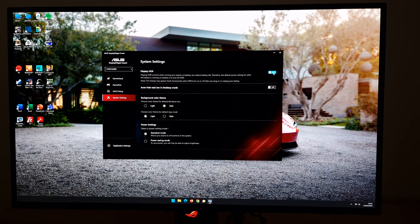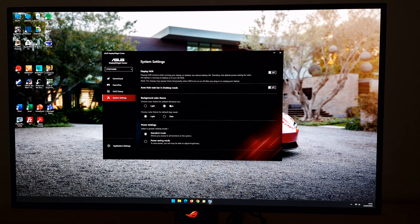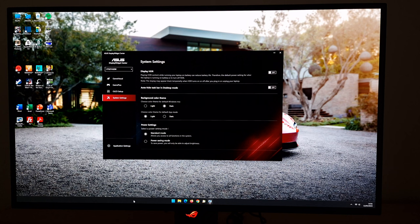Under System Settings there's an HDR toggle — the same as the one in Windows, just another way of activating HDR. There's also an option to automatically hide the taskbar if you wish — that's not something I do, but I would recommend using a dark theme. I would particularly recommend using a dark taskbar, because if you're not automatically hiding it and you spend a lot of time on the desktop, you don't want it to be really bright and potentially cause image retention. There's also the Power Setting — standard mode or power saving mode.